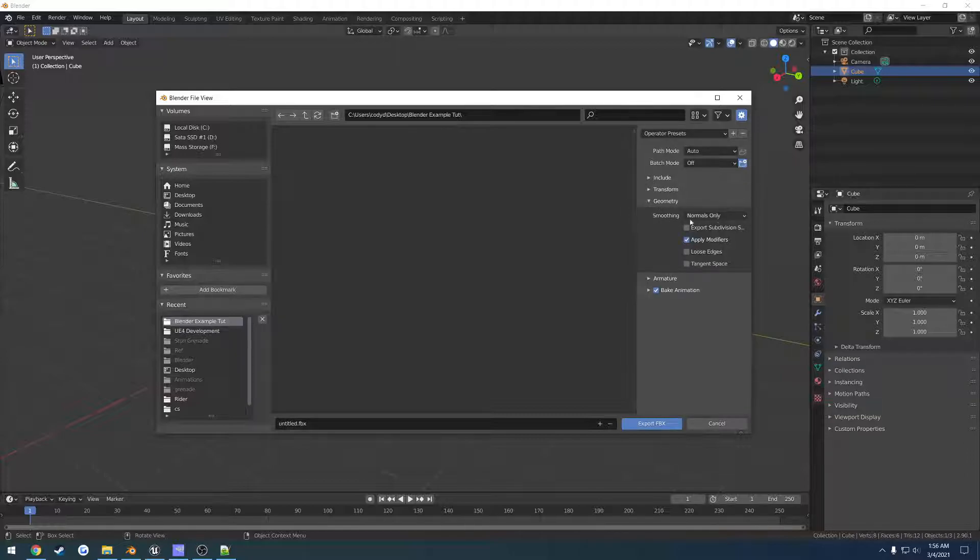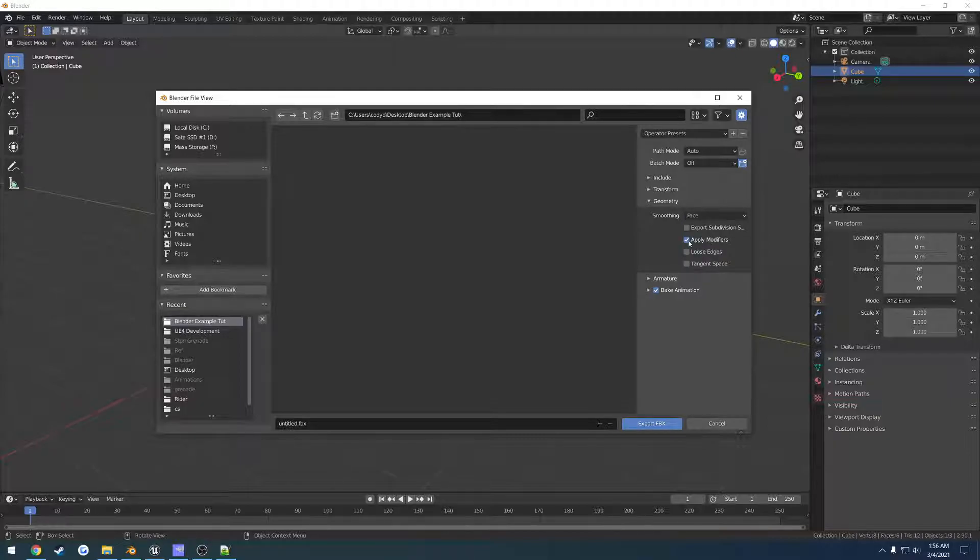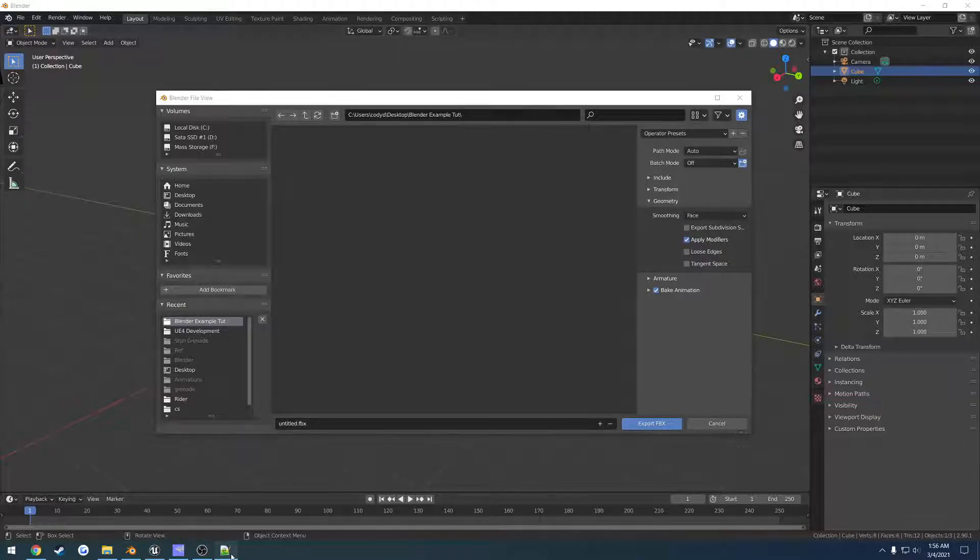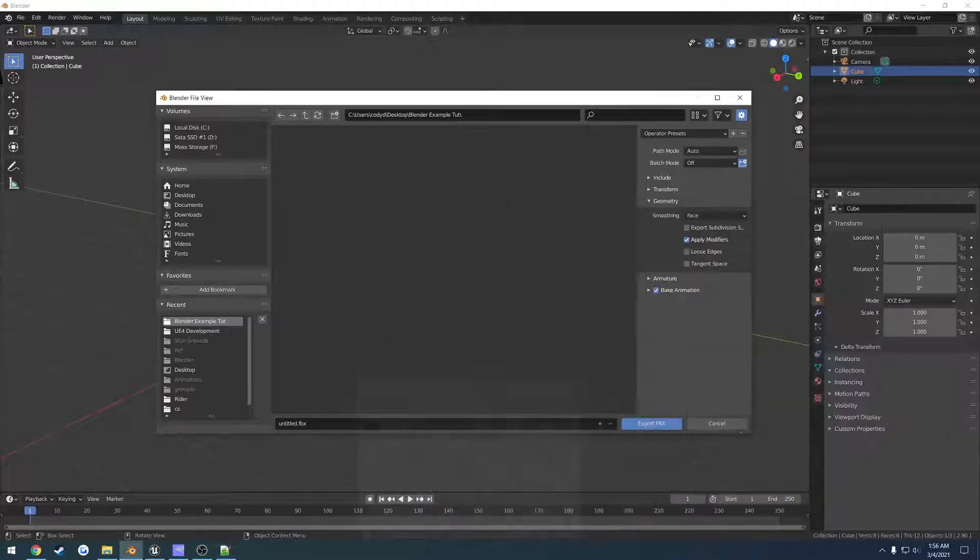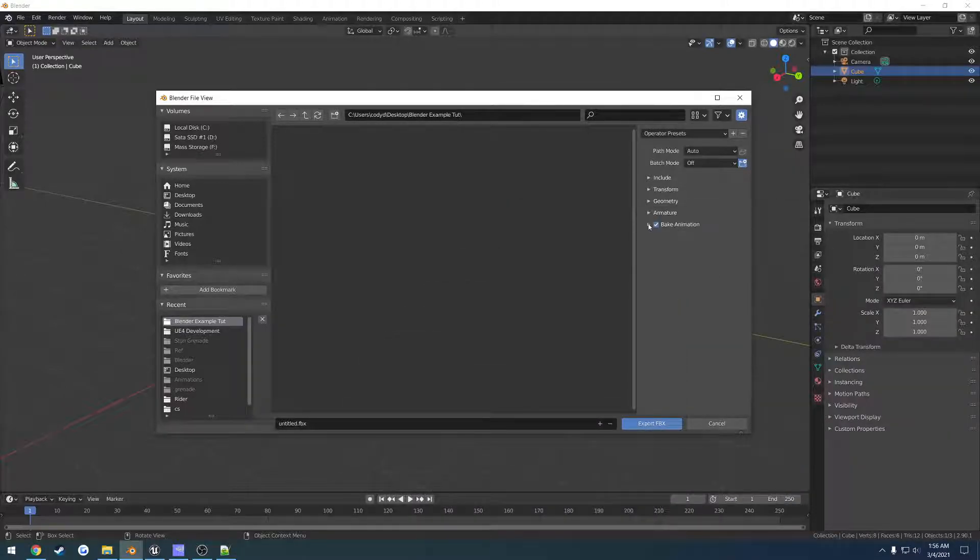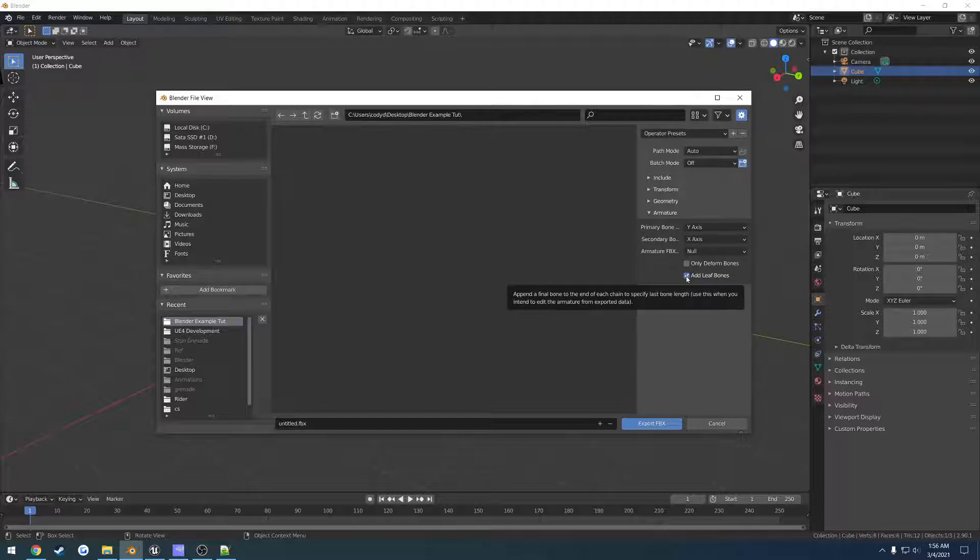Go to Geometry. Our smoothing we want to set to Face. I personally prefer modifiers for the reasons that I will get into when we get into the next video of triangulation. And then Armature: uncheck Add Leaf Bones, check Only Deform Bones.